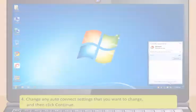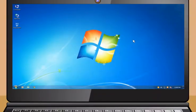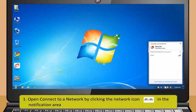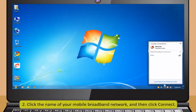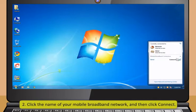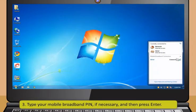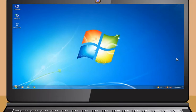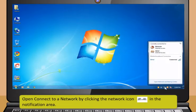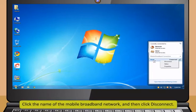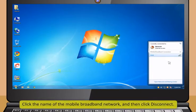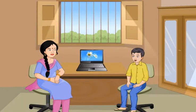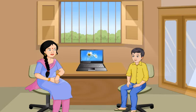Open connect to a network by clicking the network icon in the notification area. Right click your mobile broadband network and then click connect. If prompted, type the access point name or access string, the username and the password. Change any auto-connect settings that you want to change and then click continue. To connect to the internet using broadband, open connect to a network by clicking the network icon in the notification area. Click the name of your mobile broadband network and then click connect. Type your mobile broadband PIN if necessary and then press enter.